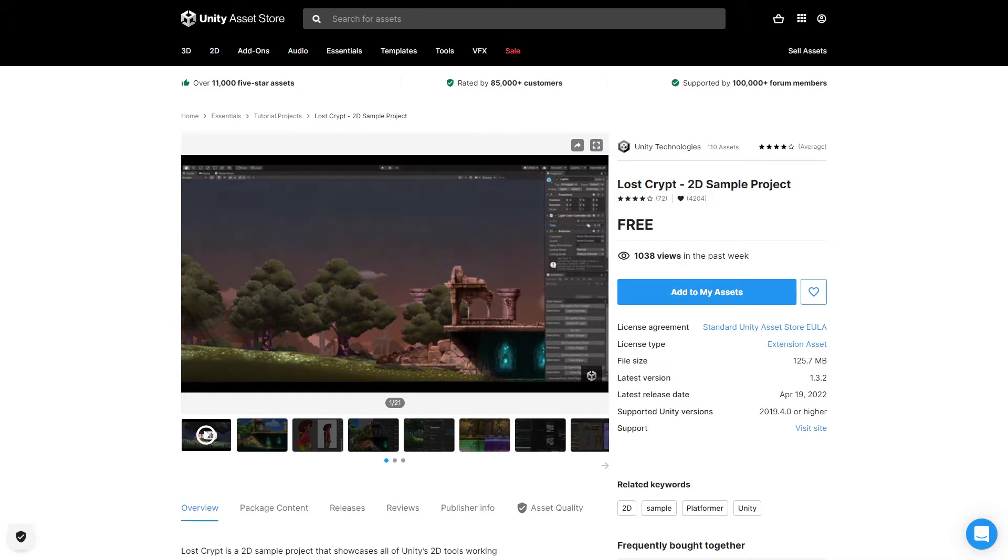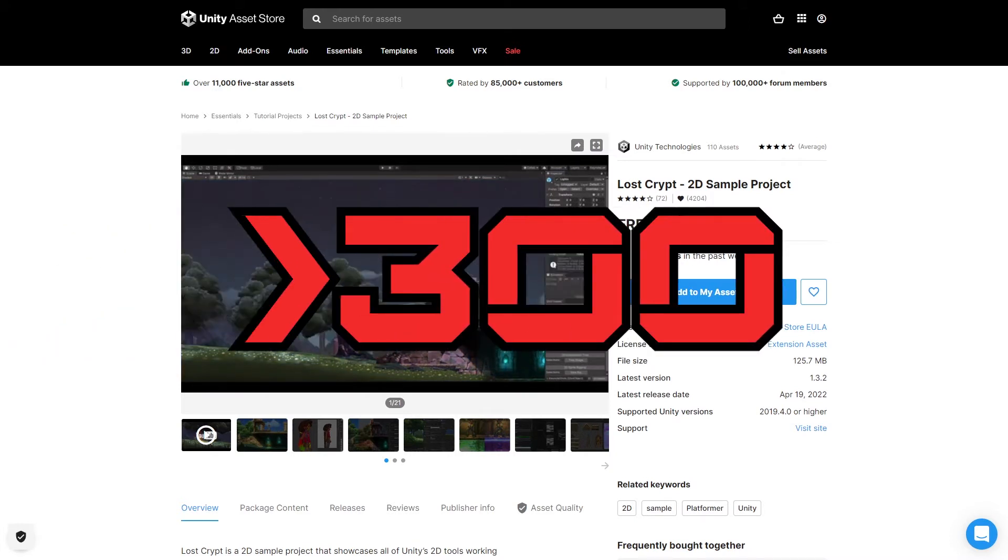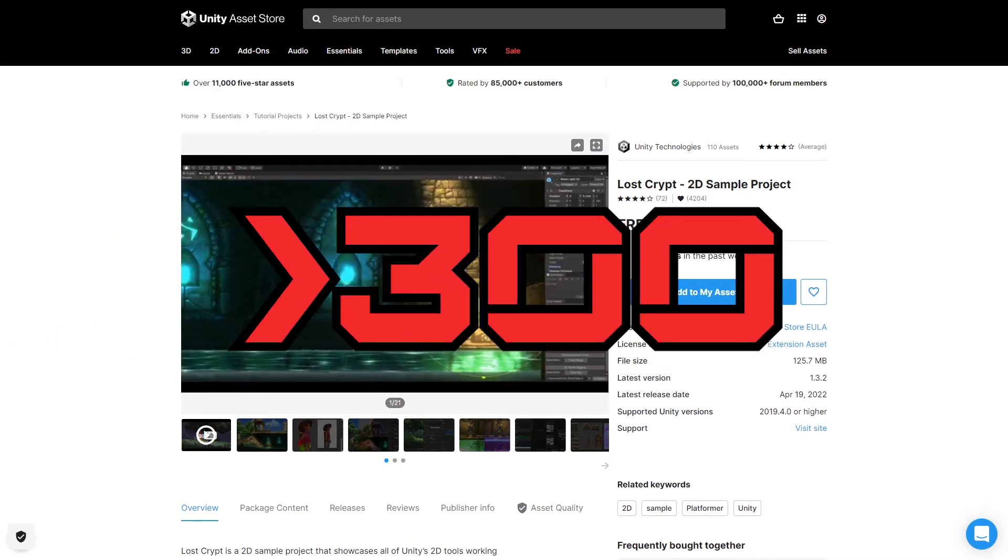Also I recently passed 300 subscribers so thank you guys for your support and following along, 500 here we come.